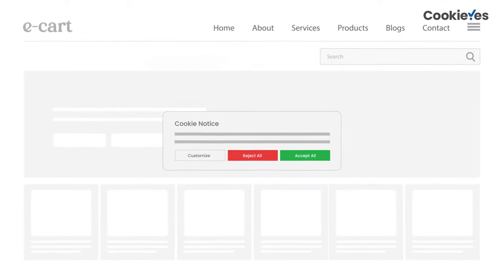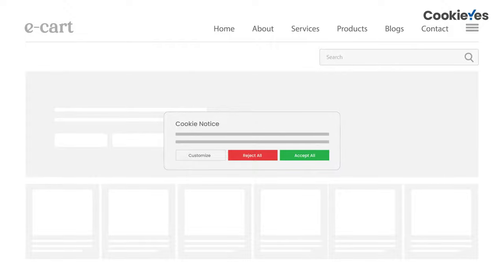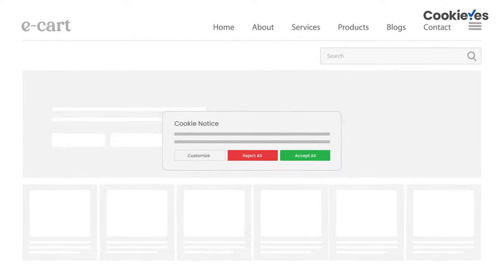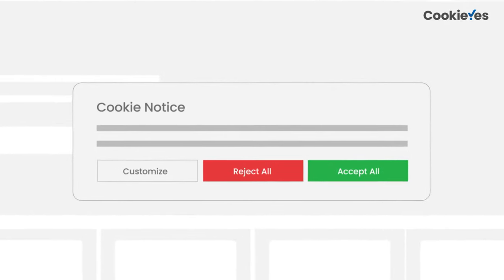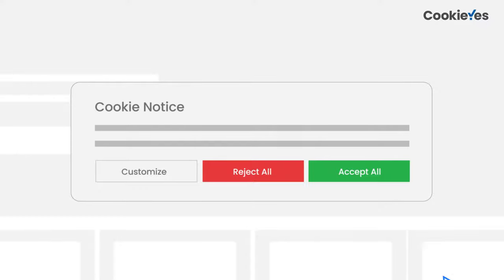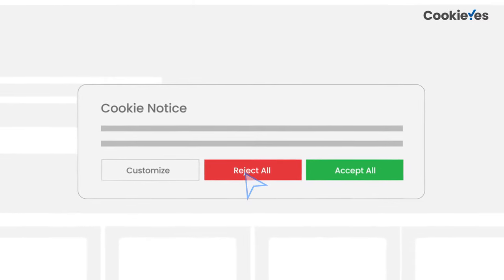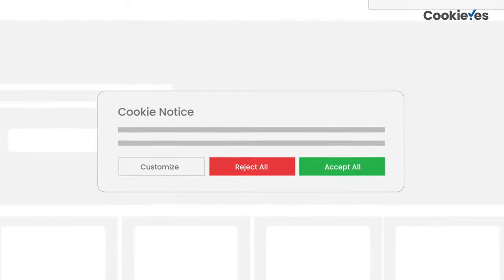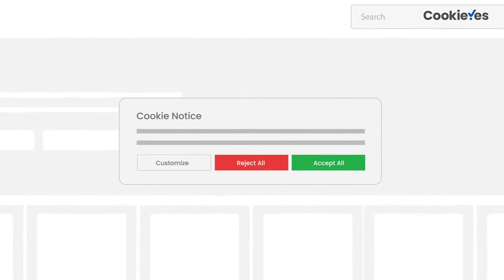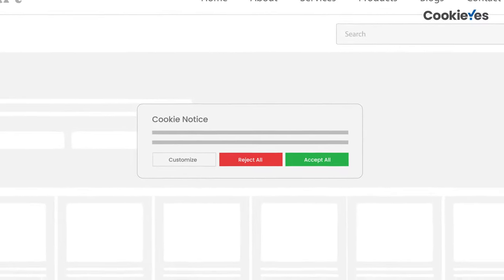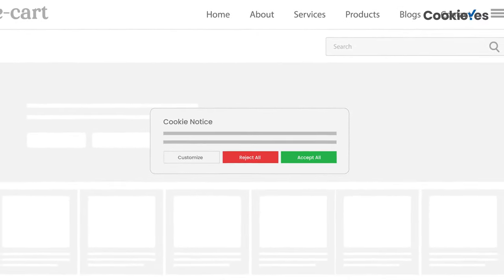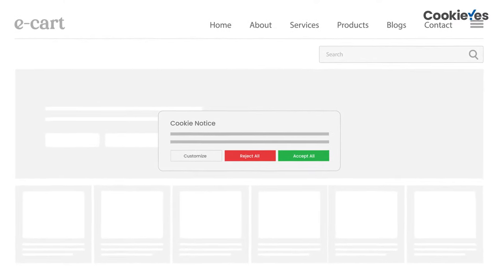A cookie banner is essentially a message that appears on visitors' screens when they visit a website. It informs visitors that the website uses cookies and asks them to accept or decline their use. It helps improve privacy by ensuring that users have given consent to use cookies set by websites using their data.